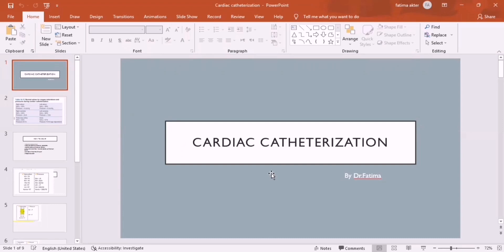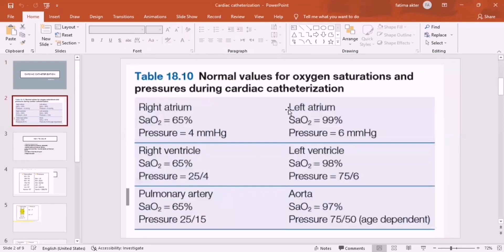For cardiac catheter, what you need to do is study these normal values. I have taken this from the Science of Pediatrics book, where they describe the saturations as well as the pressures in the right side and left side of the heart. Just look at this and don't get confused.